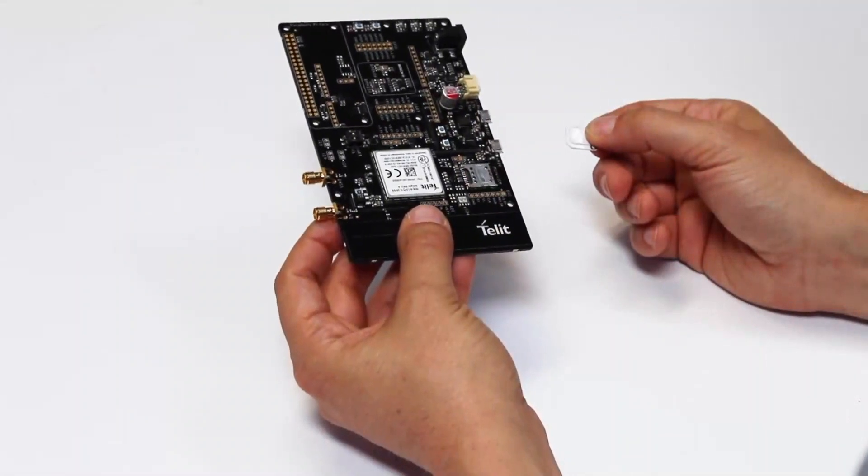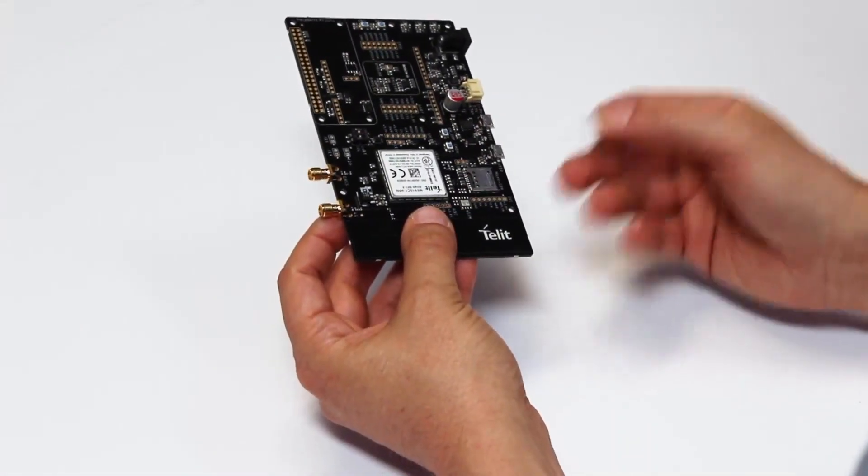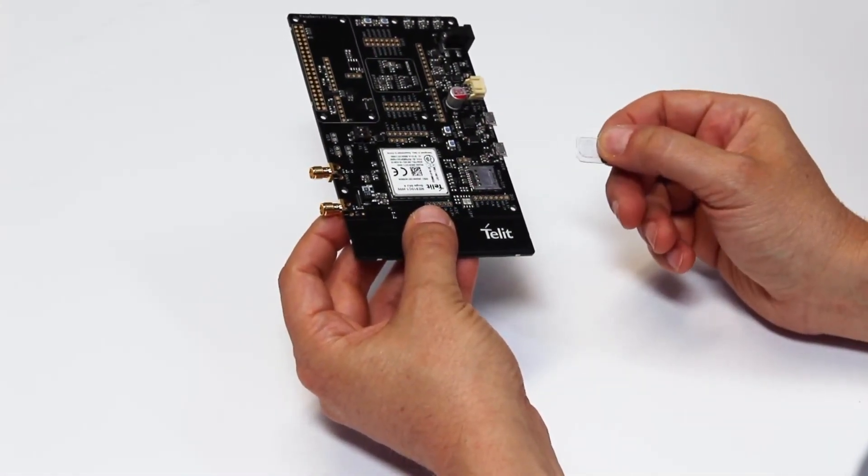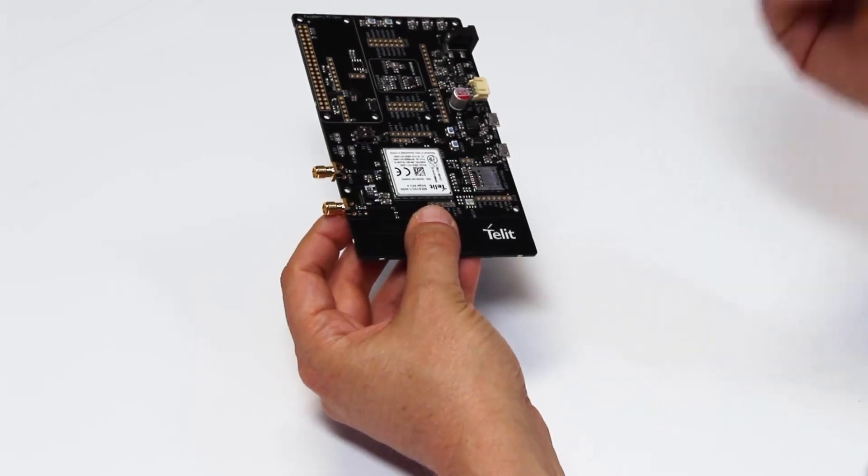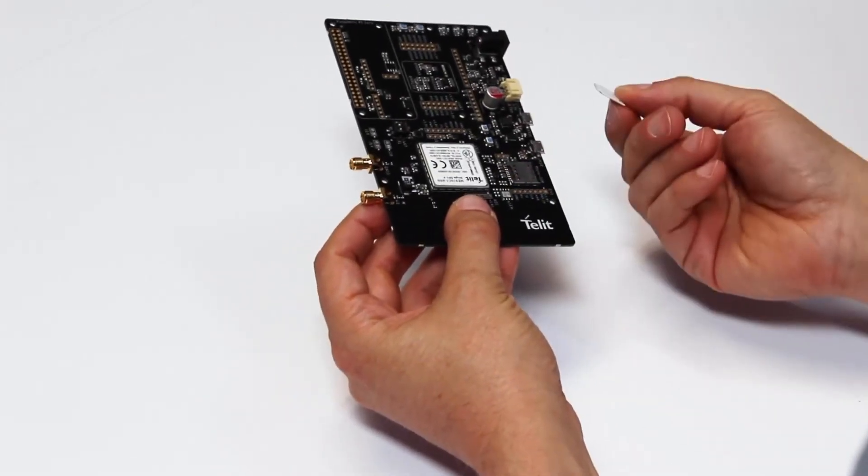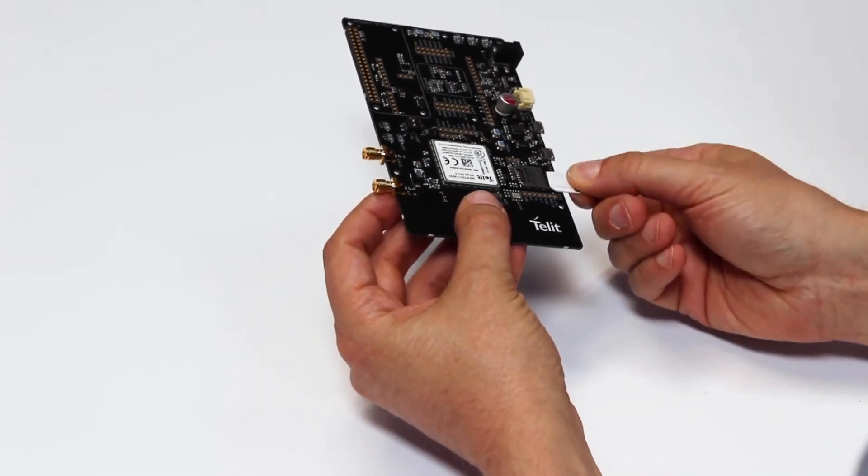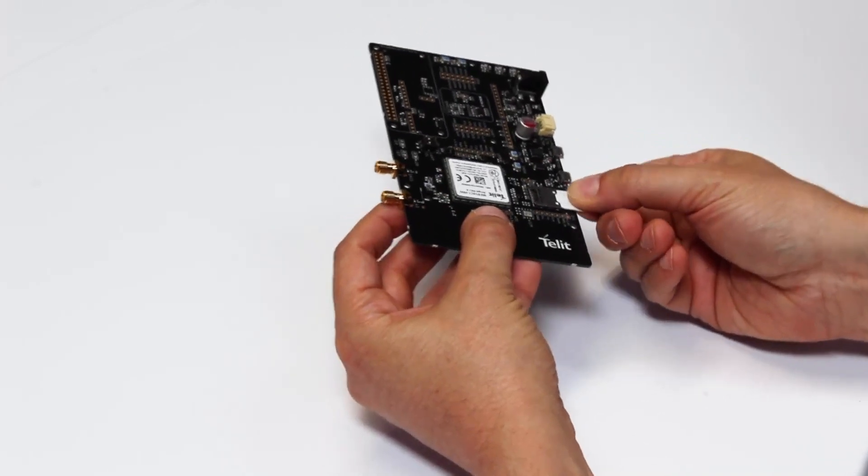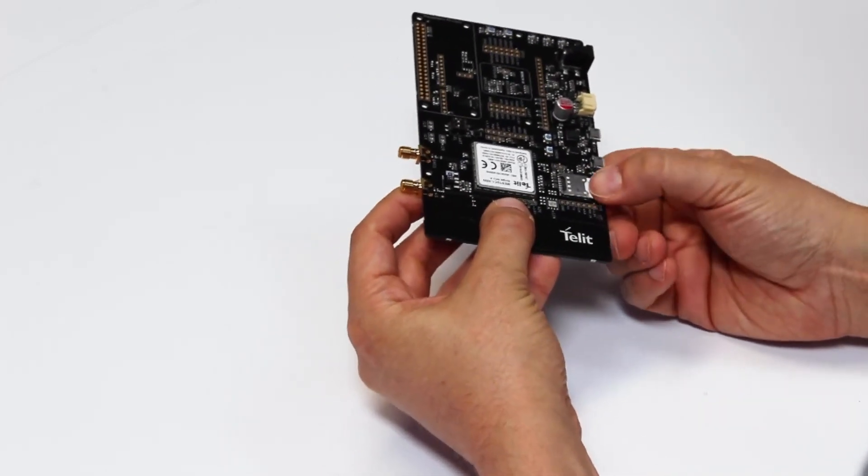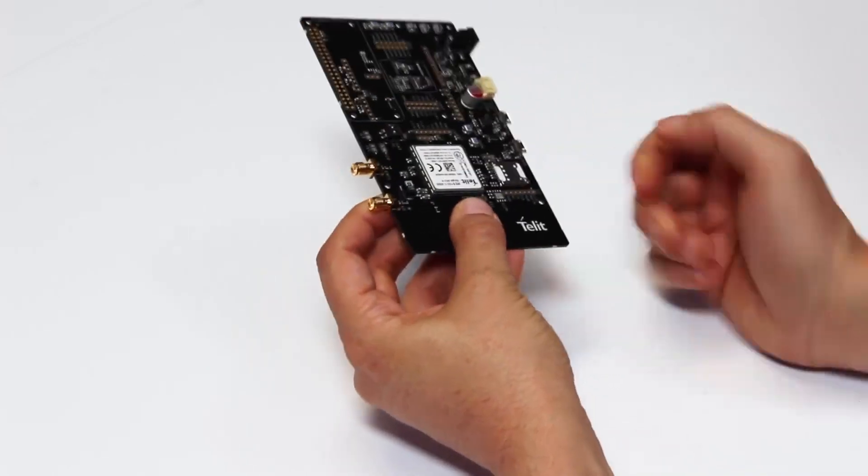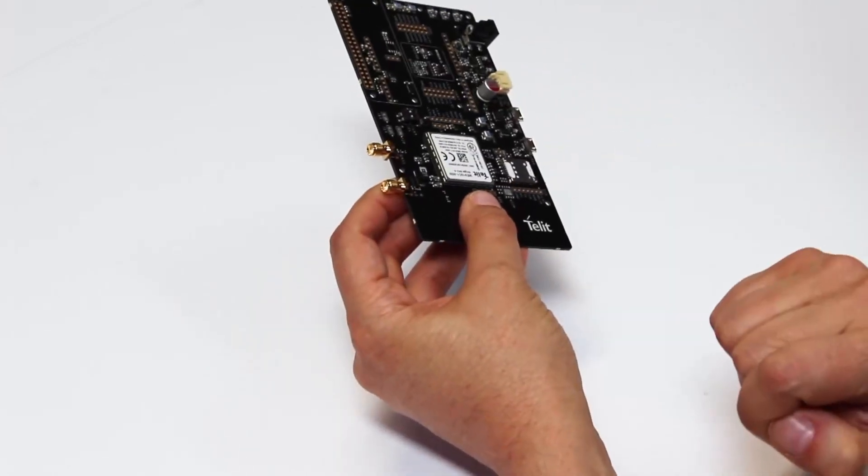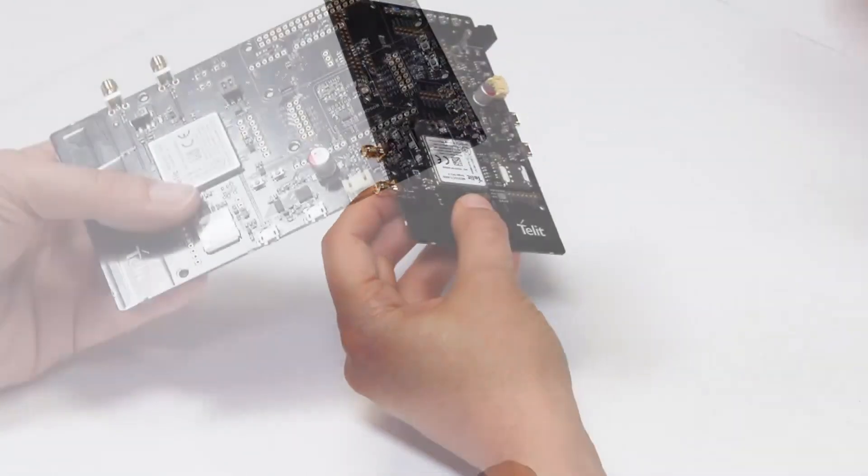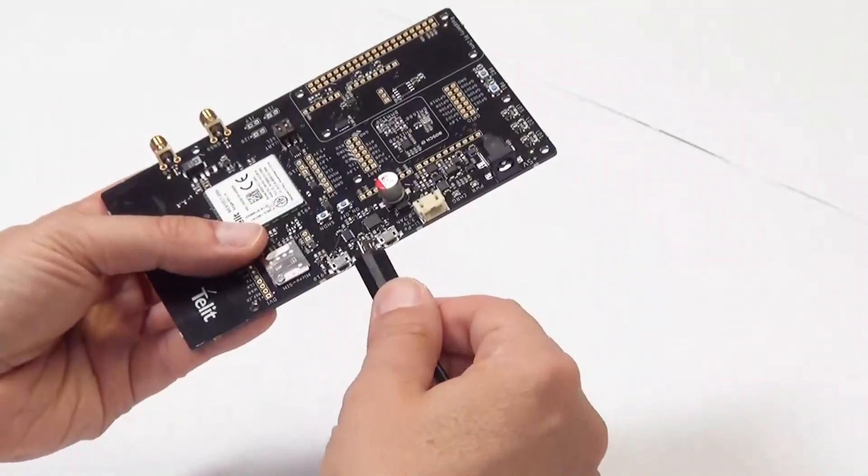Before your Bravo board will register to a network you have to ensure the SIM is inserted correctly. Please ensure that you use a 3FF SIM with the contacts facing down and the cutout facing away from you. Push the SIM into the SIM holder in this orientation and ensure that it's inserted fully.